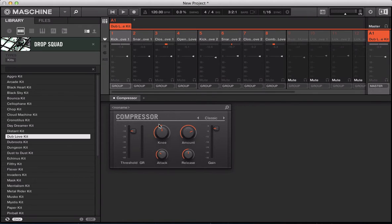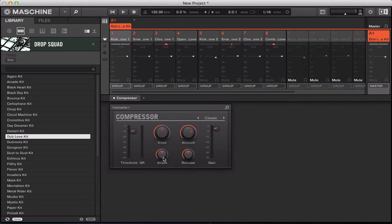Knee and attack both work in similar ways. On compressors you sometimes have a hard knee or a soft knee — in this case we have a percentage value for the knee. For attack, we deal with it in time, so you can see milliseconds as you pull it down. They're both doing quite similar things, but with attack we have more control over how fast that compressor kicks in.